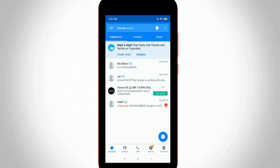Hello, what's up guys and welcome back to my YouTube channel Tekkons. Today I will show you how to delete all your information from your Truecaller application.